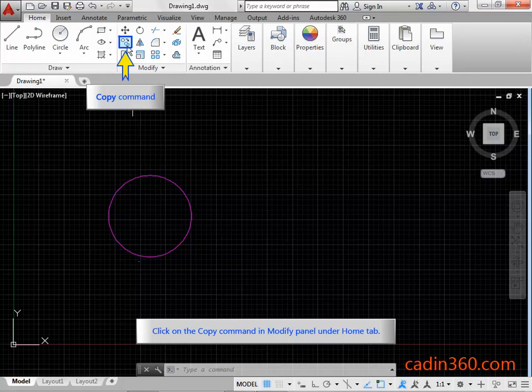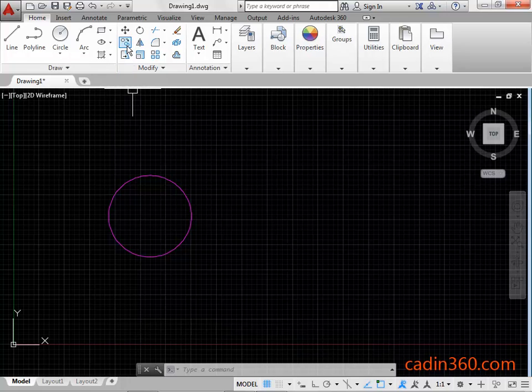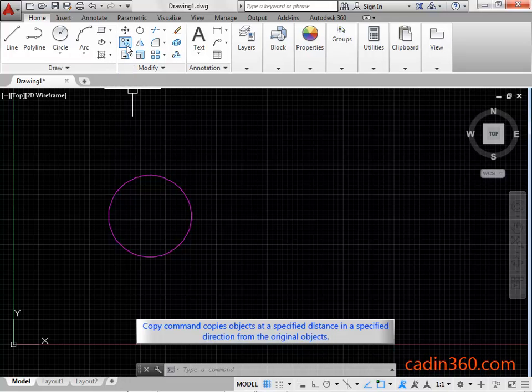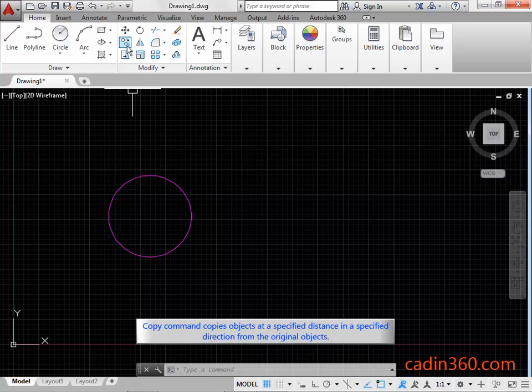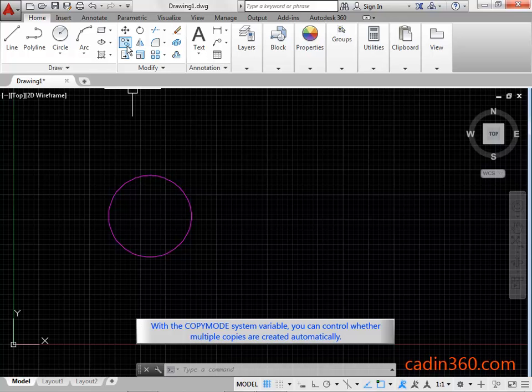Click on the copy command in Modify panel under Home tab. Copy command copies objects at a specified distance in a specified direction from the original objects. With the copy mode system variable, you can control whether multiple copies are created automatically.